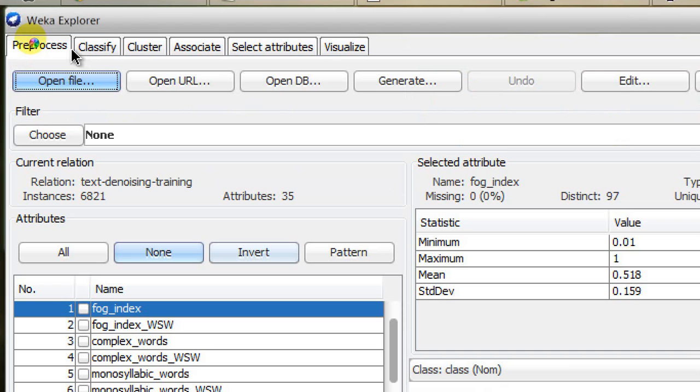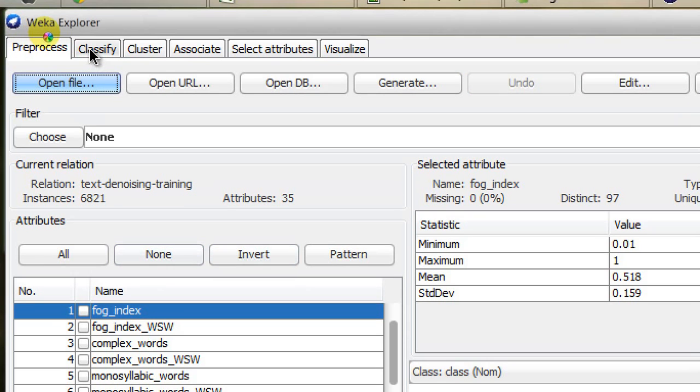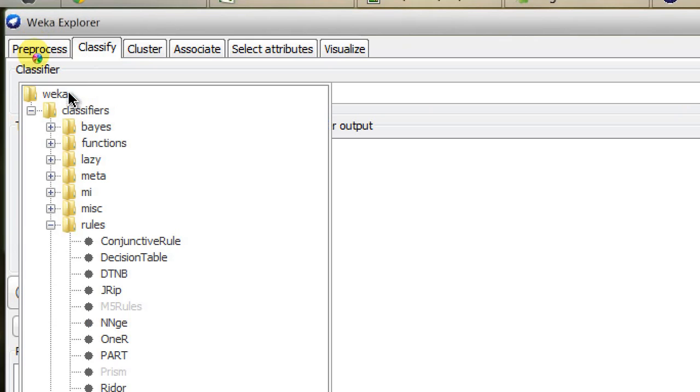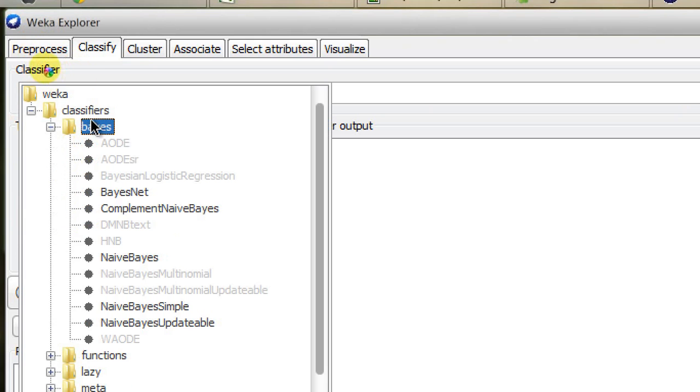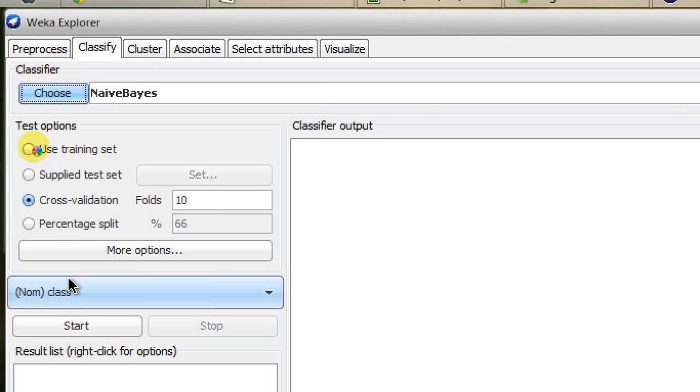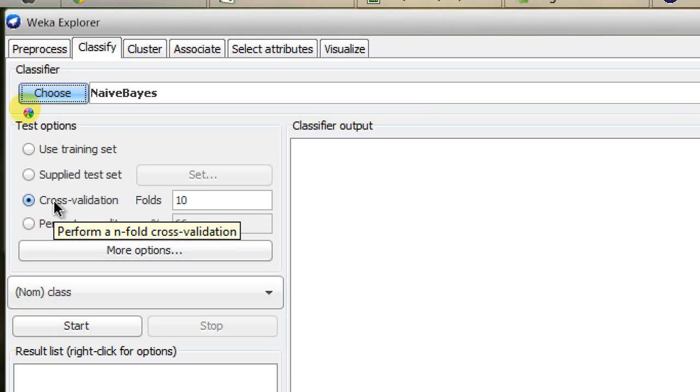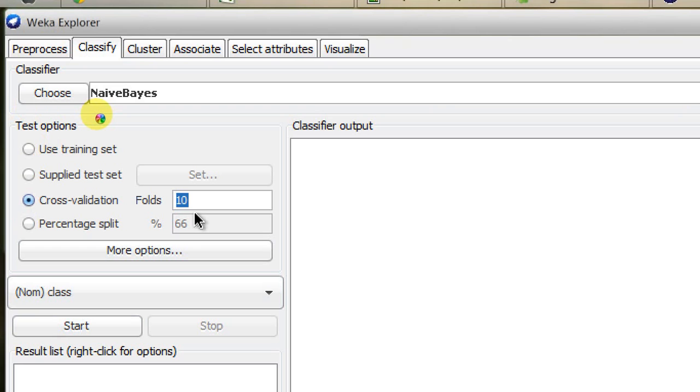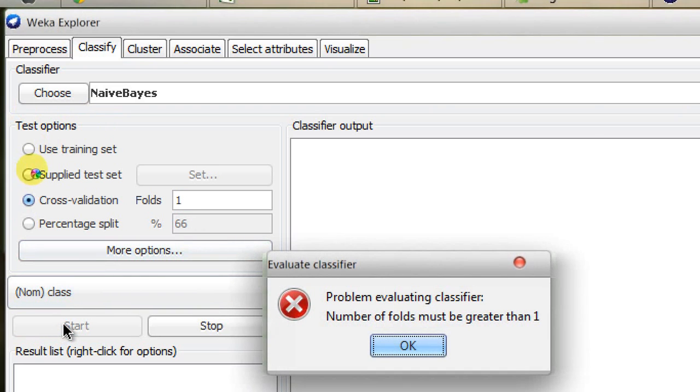The file has been chosen. Now I go to the Classify tab and select an algorithm, for example Naive Bayes. You can see in test options you have a cross-validation sub-option with something to put here as folds. 10 is default, but you can put one and click Start to get this error message.